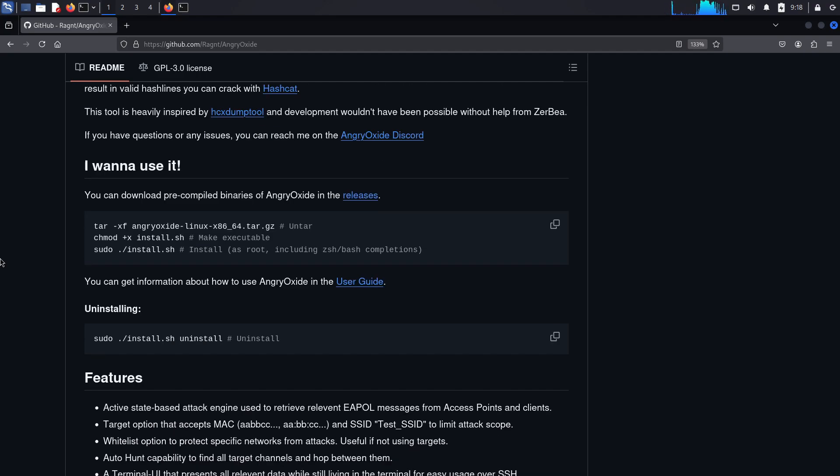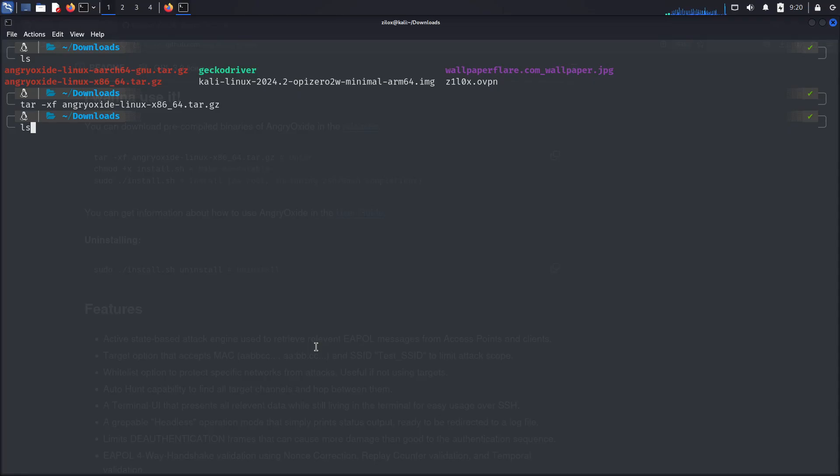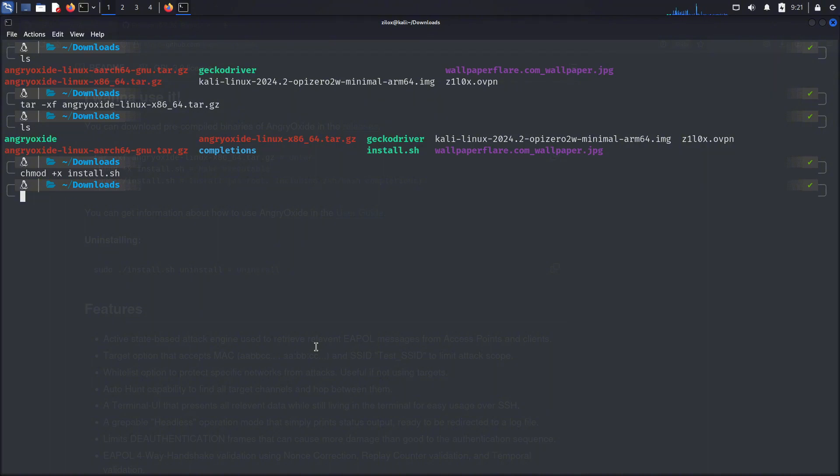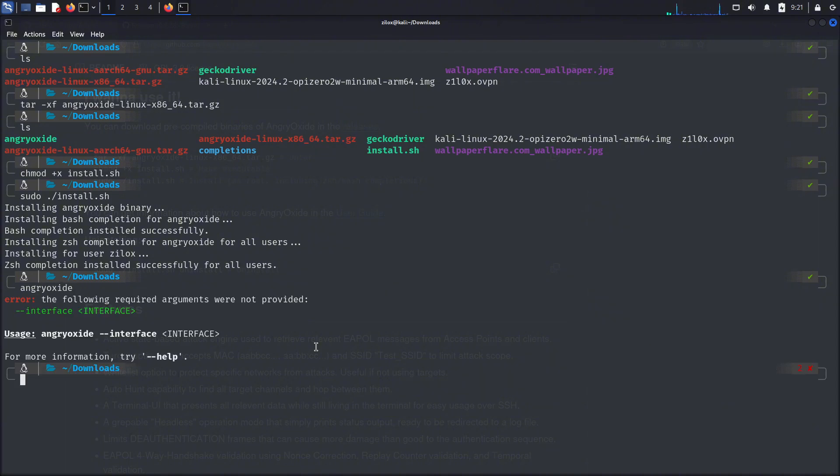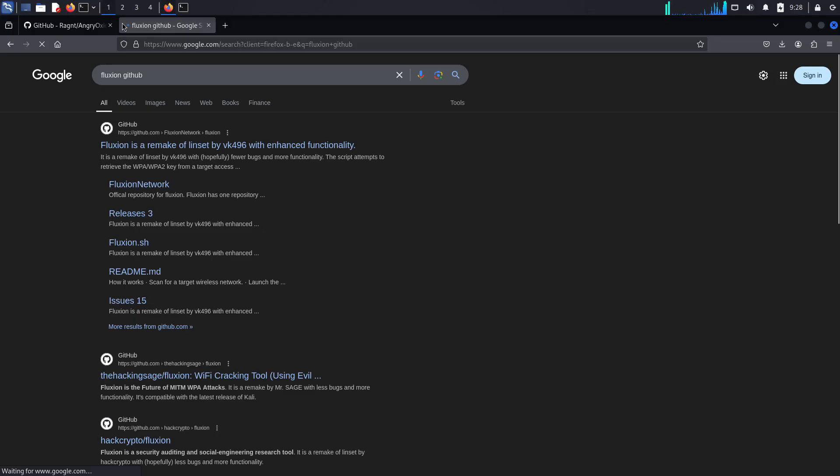You can capture handshake files of the networks around you using this tool, and then you can use a word list to crack the hashes inside the handshake and get the plain text password. As mentioned earlier, this tool is written in Rust, which makes it super fast and efficient. It uses the deauthentication method to conduct Wi-Fi attacks and capture the handshake. It is available on GitHub, and you can give it a shot if you want. But you may require an external Wi-Fi adapter that supports monitor mode.